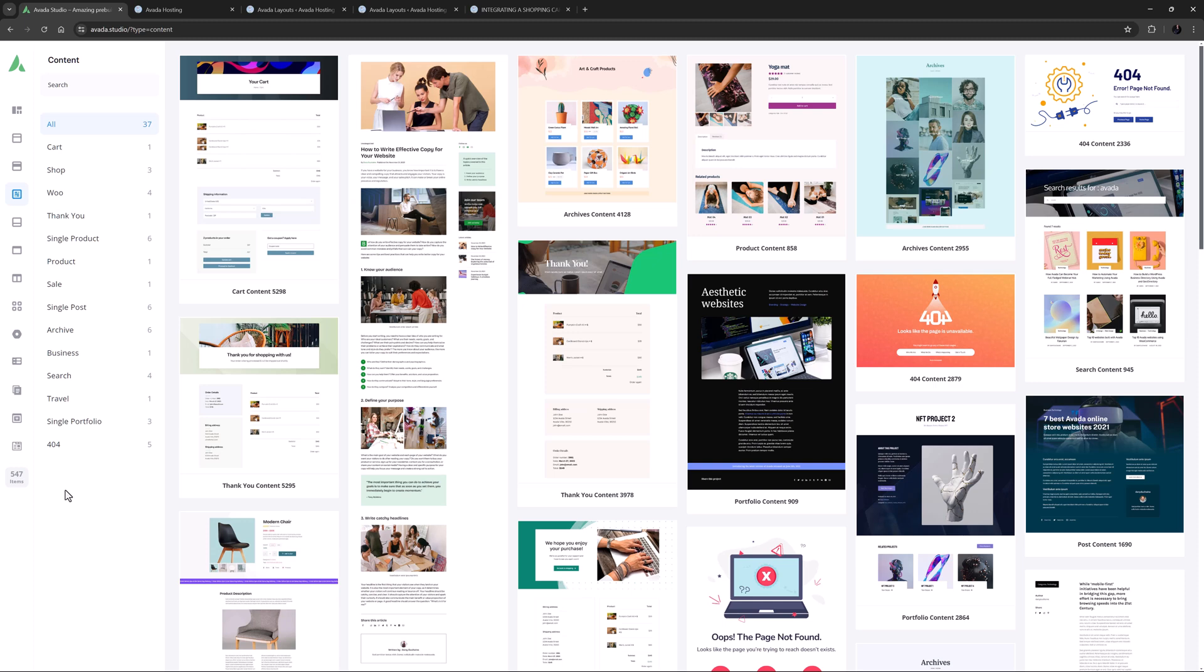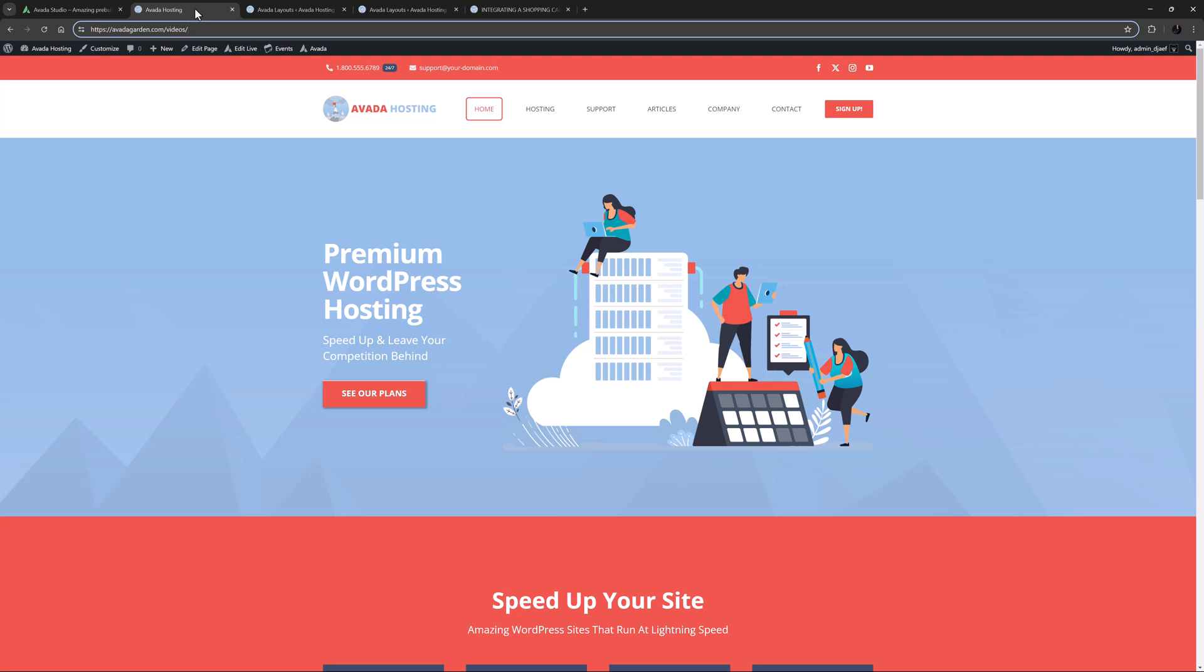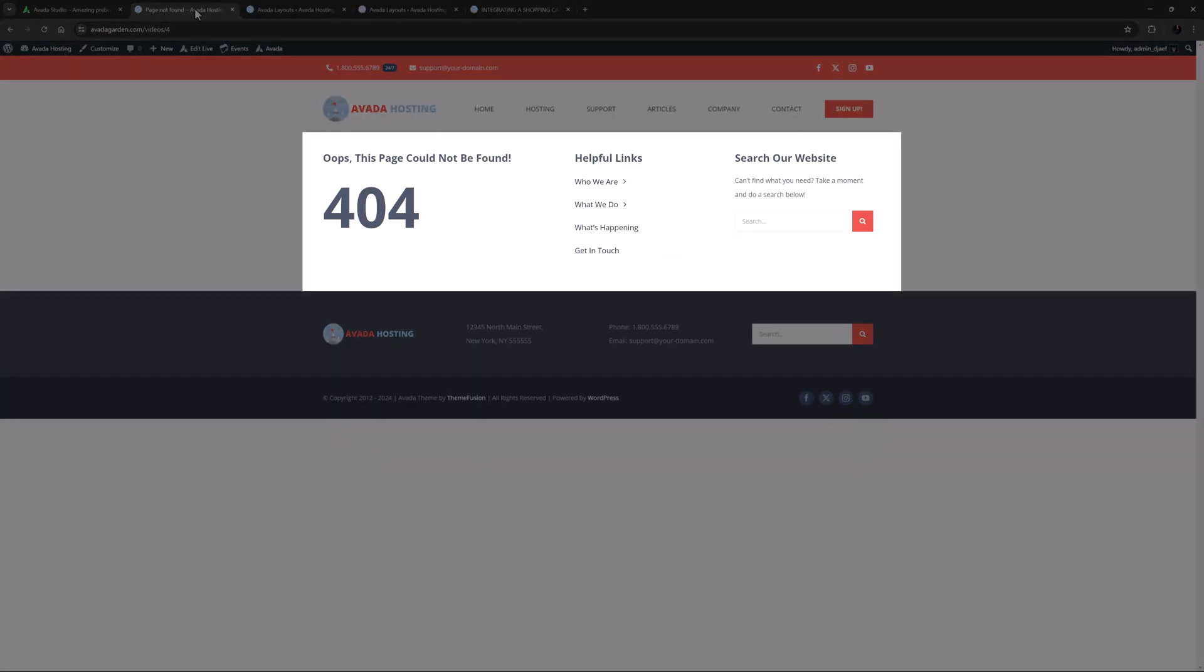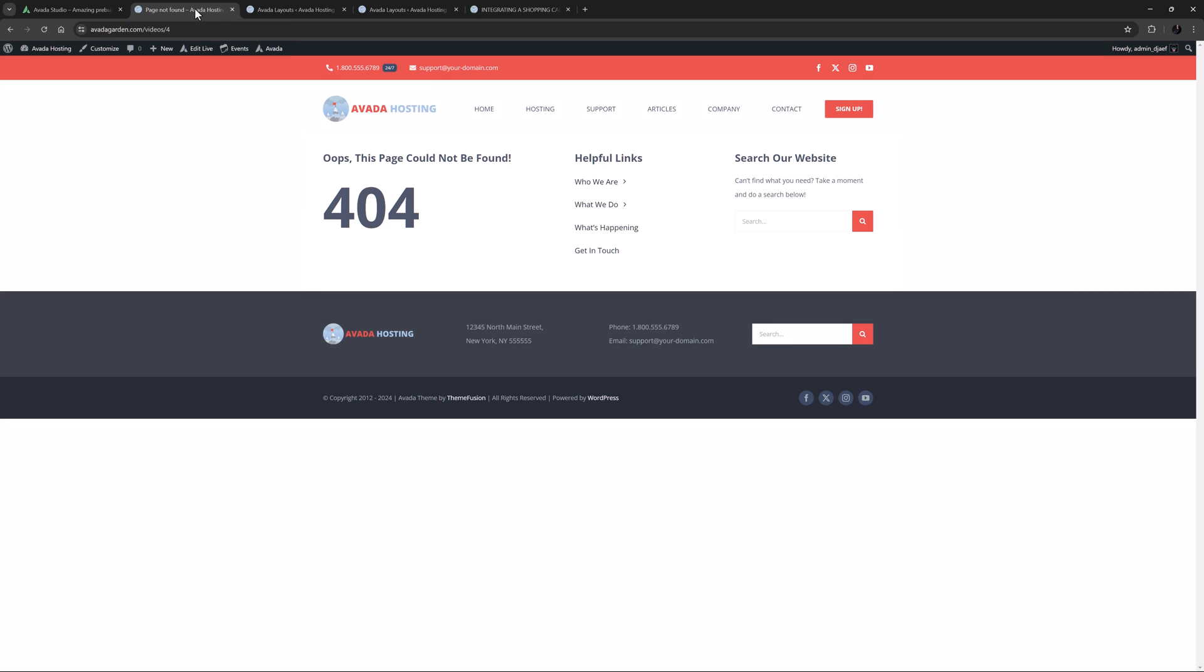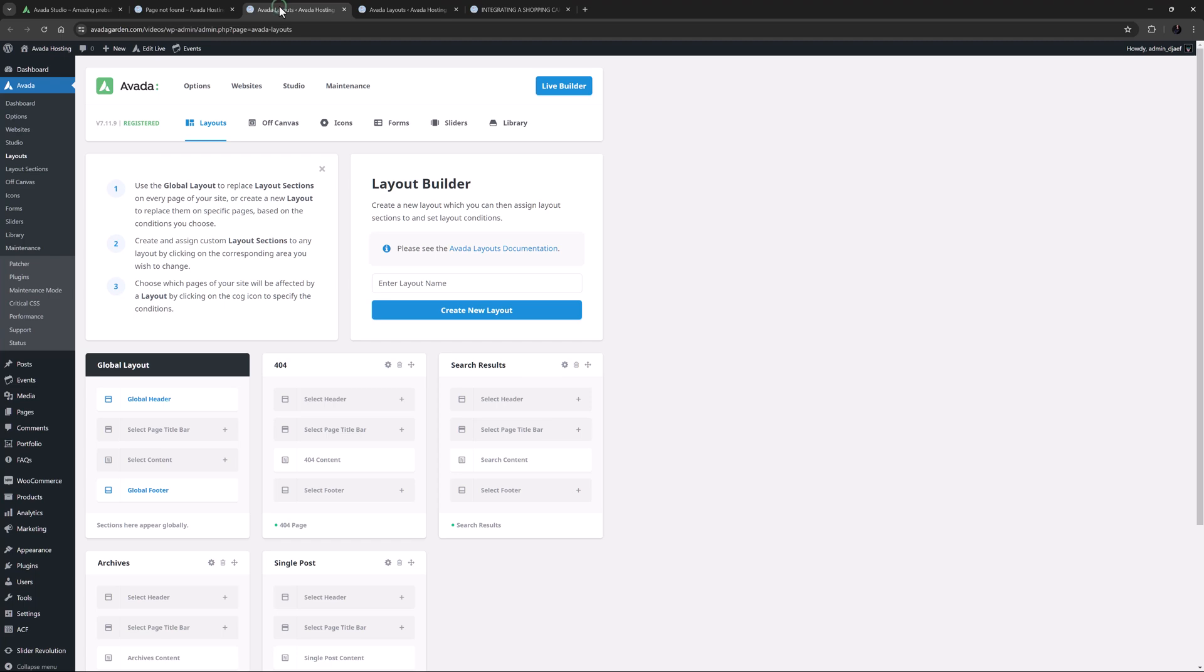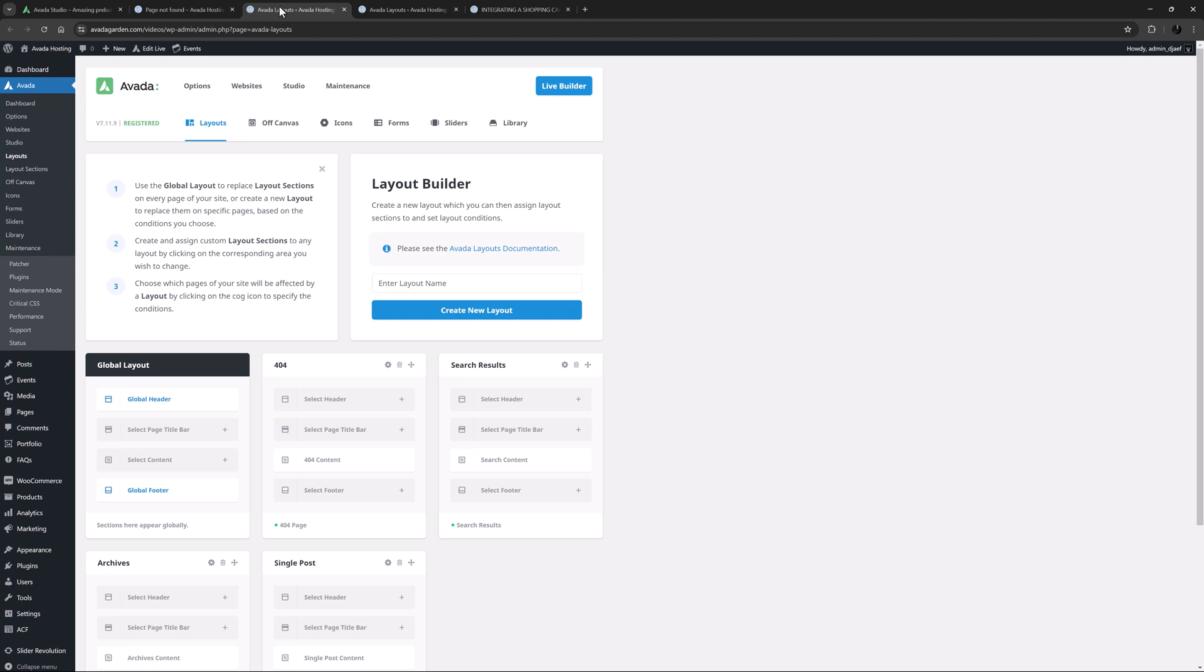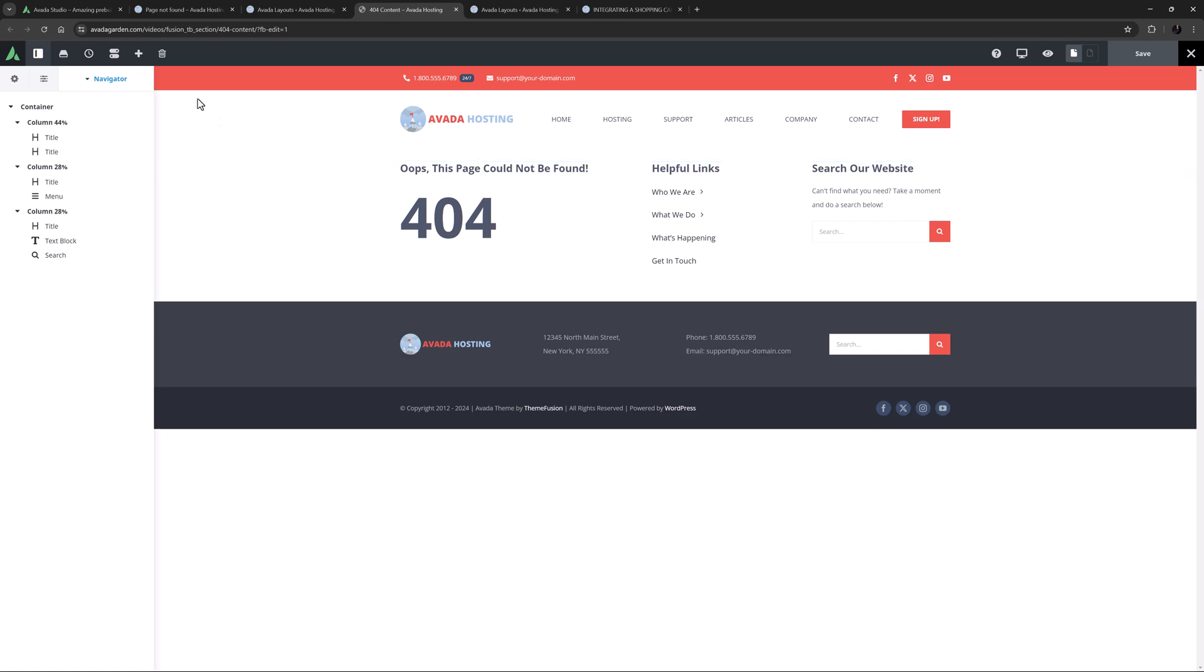I have imported the Avada Hosting pre-built here and let's start with a simple change. If I trigger a 404 page by mistyping the URL here, we can see the content layout section at work. This could be a bit more graphic so let's update this. I'll just go to Avada Layouts and here we can see the 404 layout. It's only active for the one page and it only has one assigned layout section, the content one. We could either create a new layout section and then assign it here replacing this one, or we could just edit this one. In this case I'll use that method so I'll edit this and clear the content.